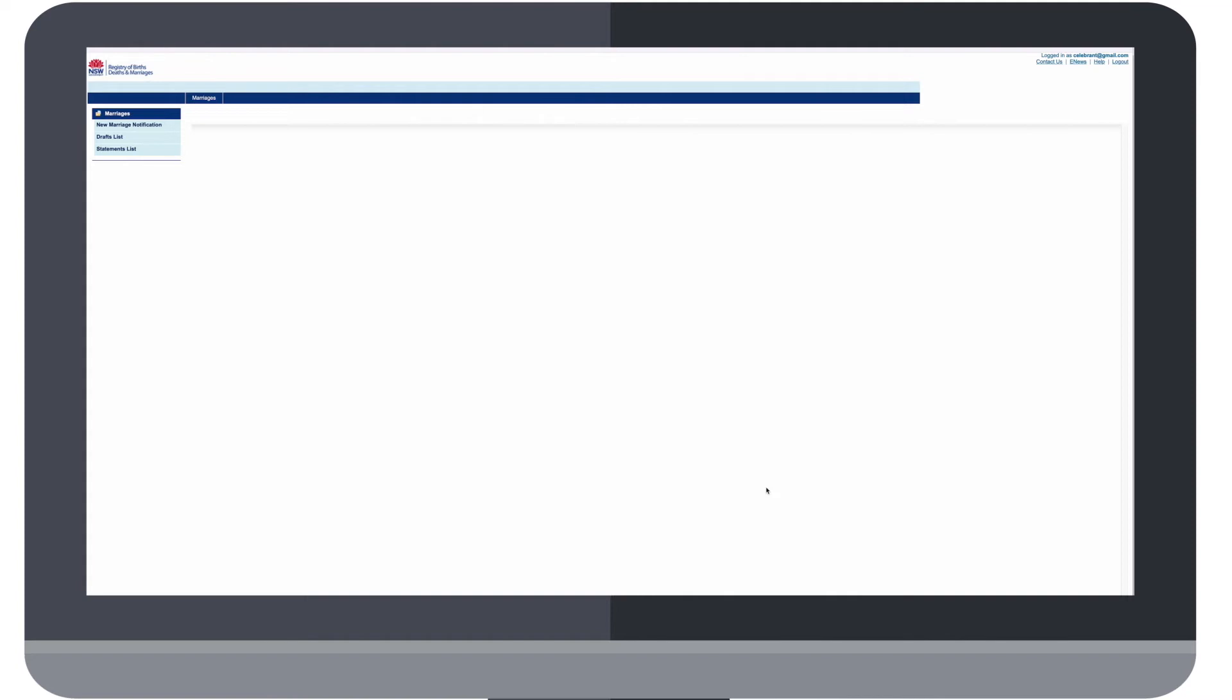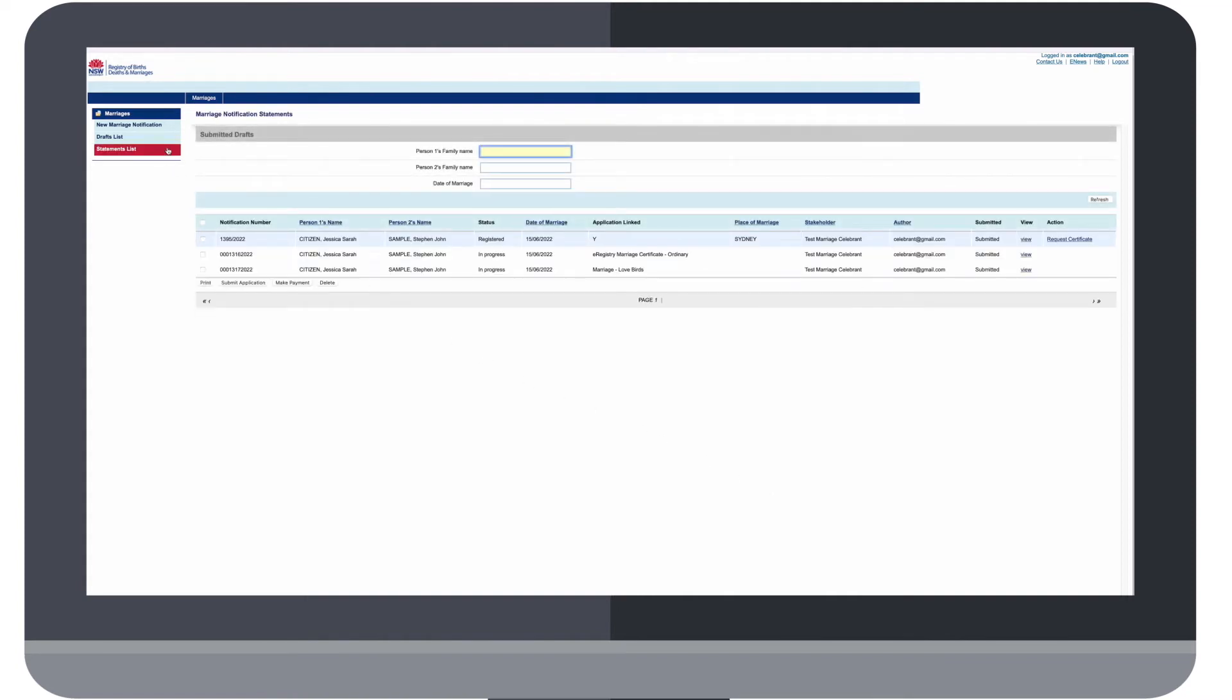Step 1: Go to your statements list. Step 2: When the list opens, click View on the relevant item or application on the list.